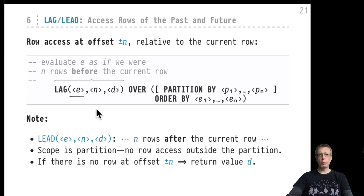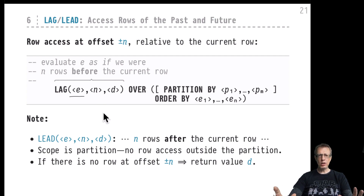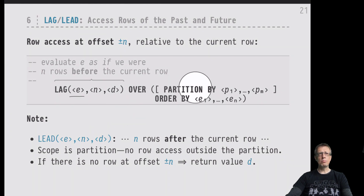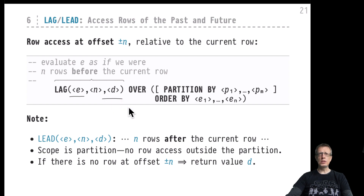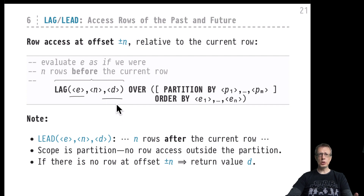When we access a looked-at row, we evaluate expression e for that row. In the LAG case we evaluate e for the row n rows behind us; in the LEAD case, for the row n rows in front of us. LAG and LEAD respect partitioning — you cannot use them to access rows outside the current partition. If you try, the function returns the default value d, which is NULL if d is not specified. So d is an optional parameter that defaults to NULL.